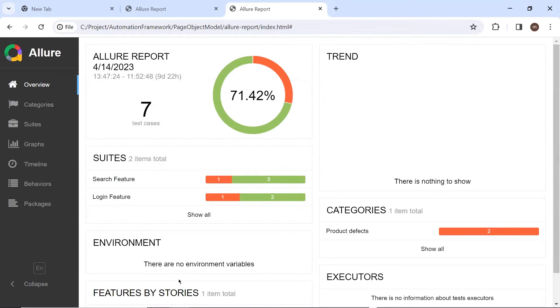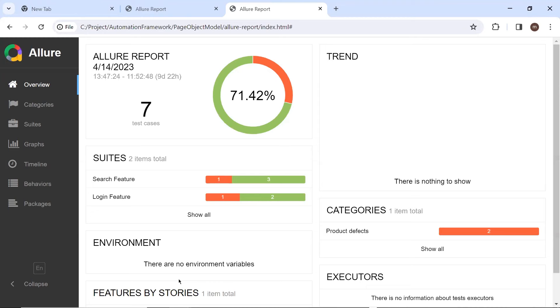So this is how you can generate the single HTML report file from Allure framework. I hope you liked this video. Please put your comments in the comment box. Also, please do not forget to like, share and subscribe to the channel. Thank you.